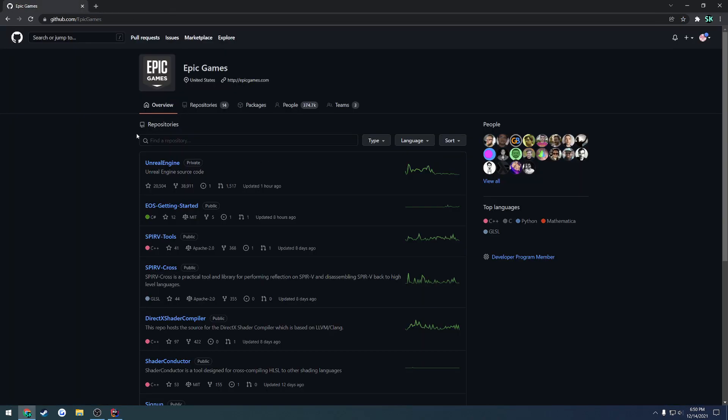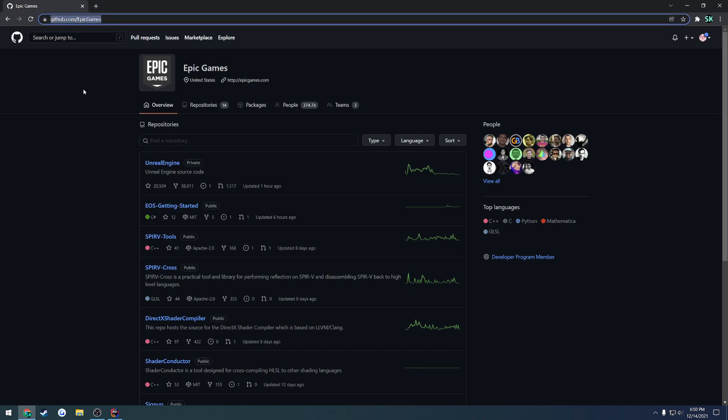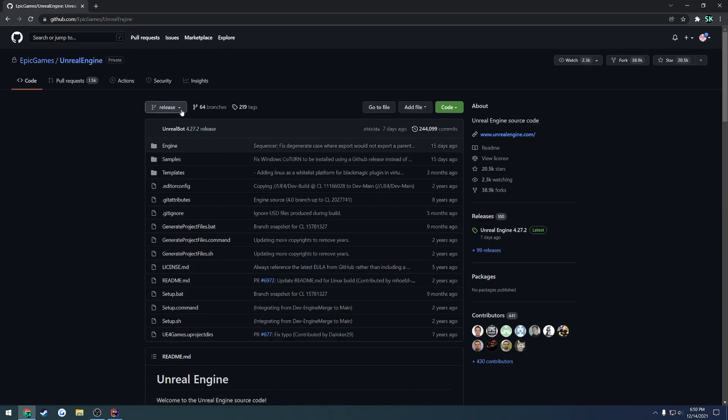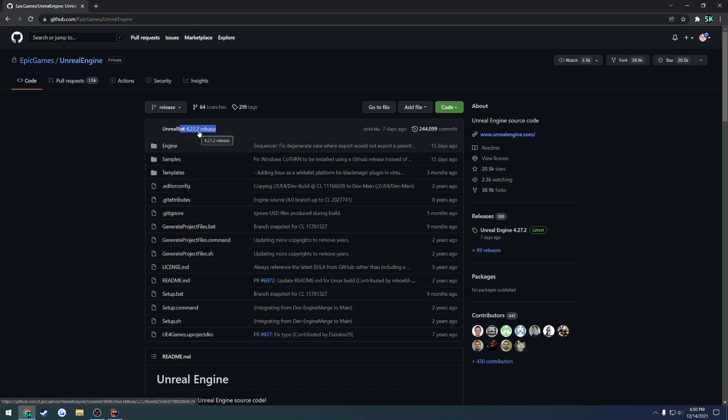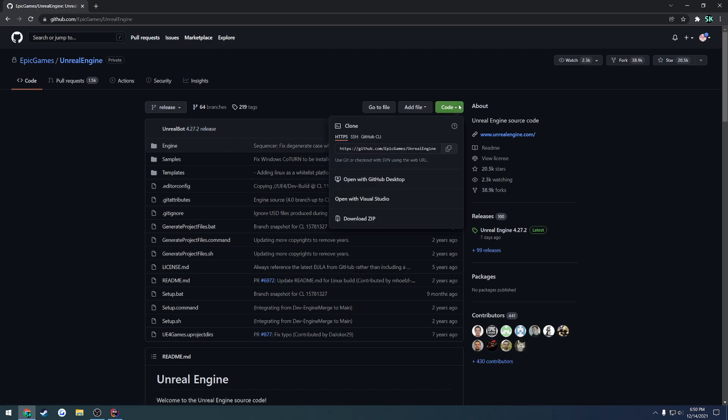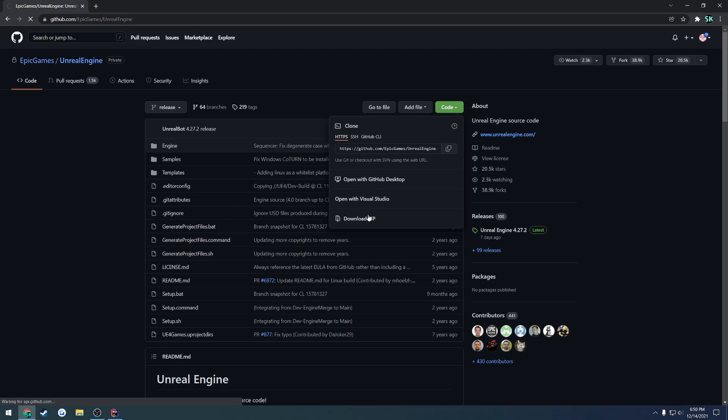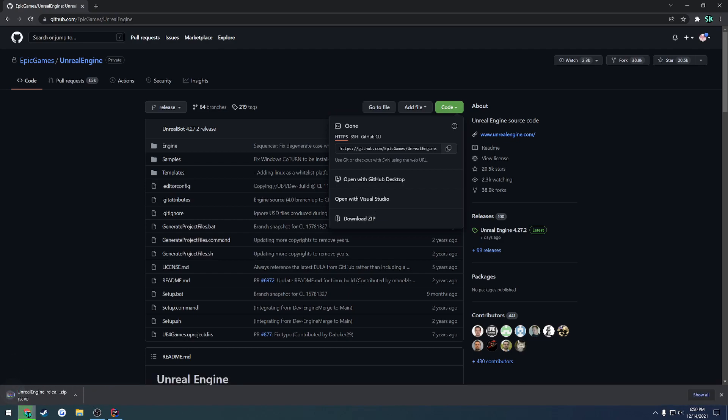After you have your account linked, go to the Epic Games GitHub account, go to Unreal Engine, then make sure you're at release to get the latest build. I'm on 4.27.2. All I have to do is go to Code, either download the zip or open with GitHub Desktop. In your case most likely you just want to hit Download Zip.